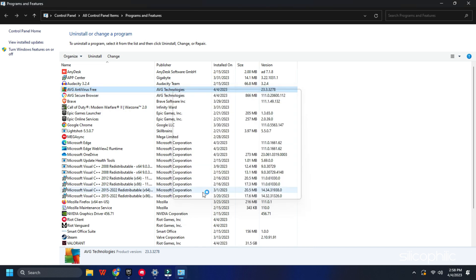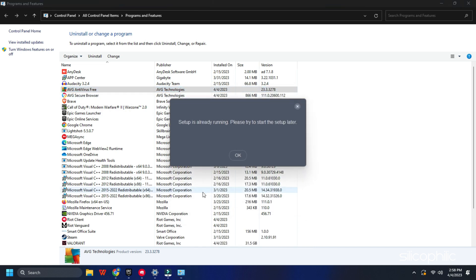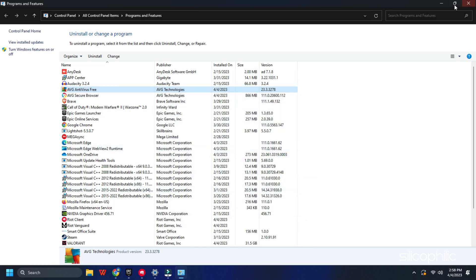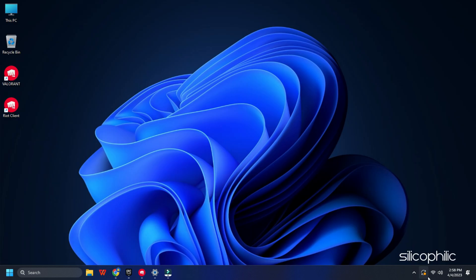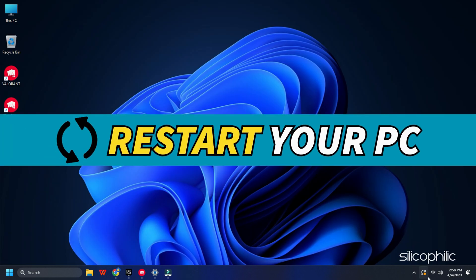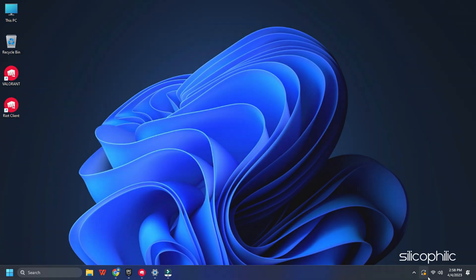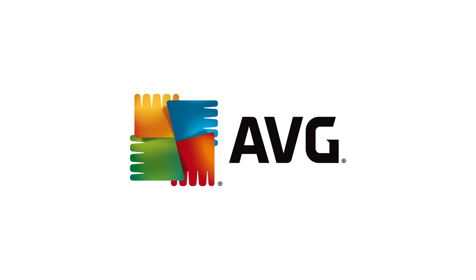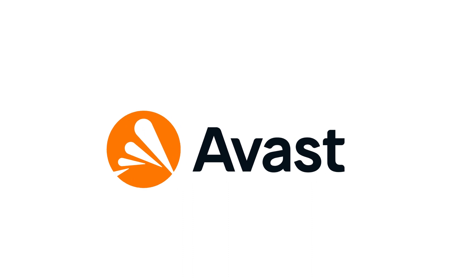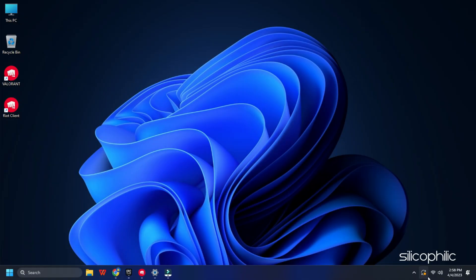Follow the on-screen instructions and once it finishes, restart your PC. Make sure to uninstall AVG, Avast, McAfee or any other third-party antivirus.